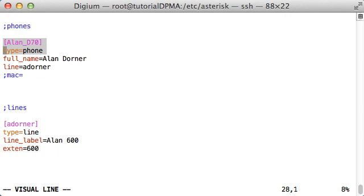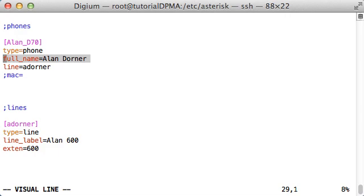This is the phone profile that I have been talking about throughout this tutorial. This particular profile is for Allen's new Digium D70 phone. Beneath the type parameter, you will see the full name parameter, which I have set to Allen Dorner. When the server presents the profile list to the phone, this profile can be selected based on the name configured here.